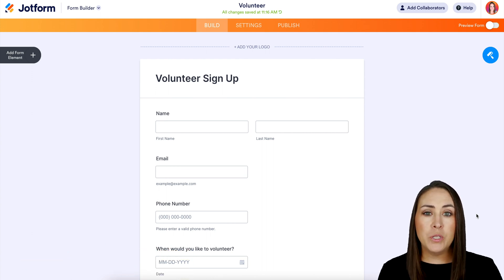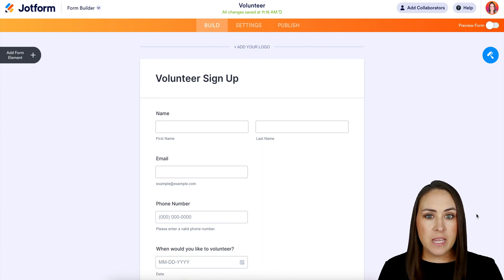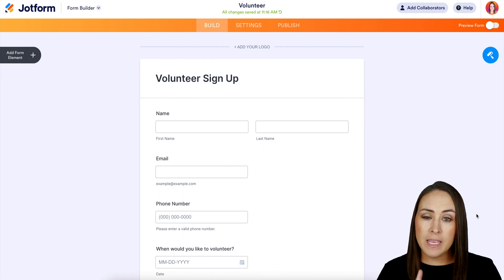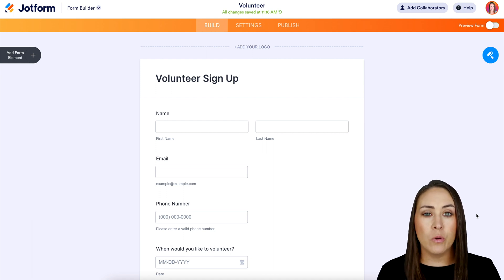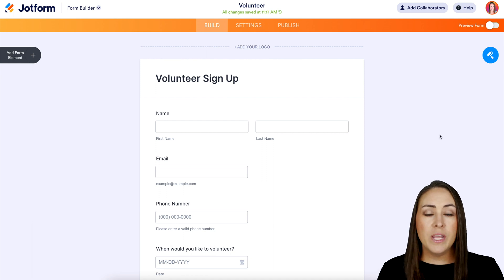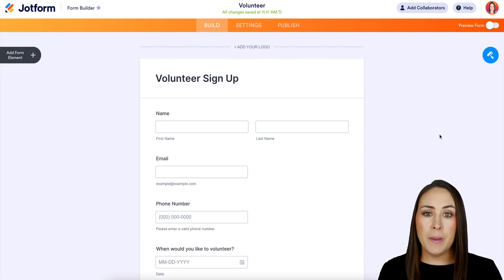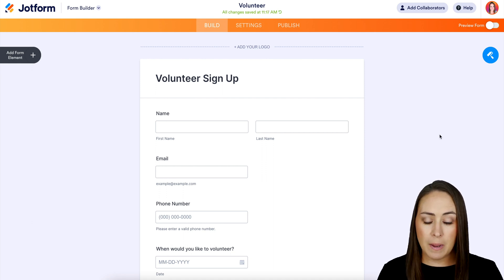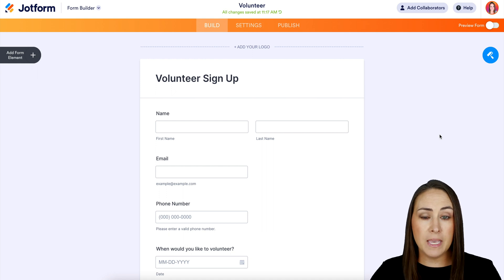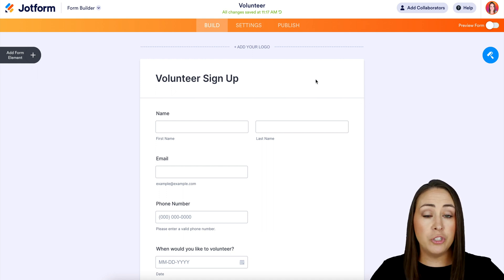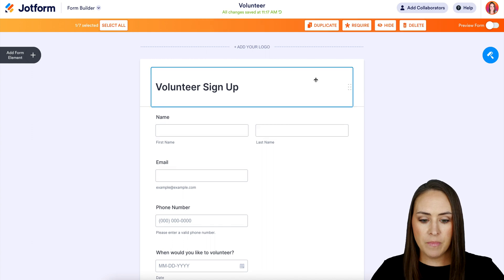If you are going to be doing this on a PC, you're going to be using the control key. If you're on a Mac, you're going to be utilizing the command key. So in order to get the menu to pop up at the top, I'm going to press and hold my command key, and I'm just going to choose one of my elements — I'm going to choose this top header.